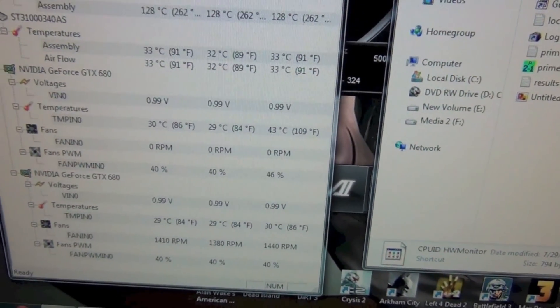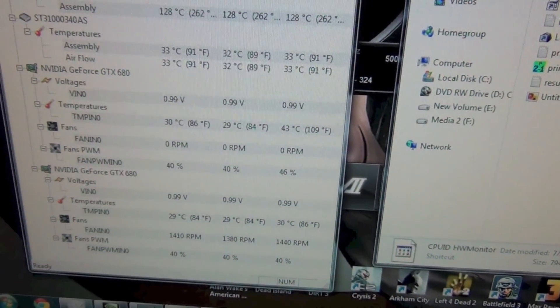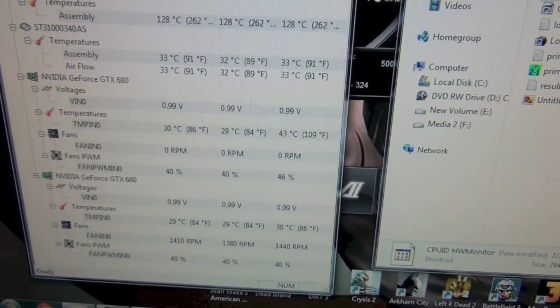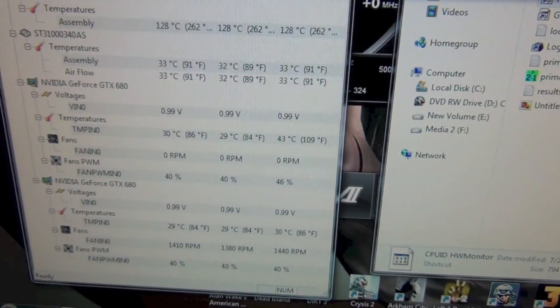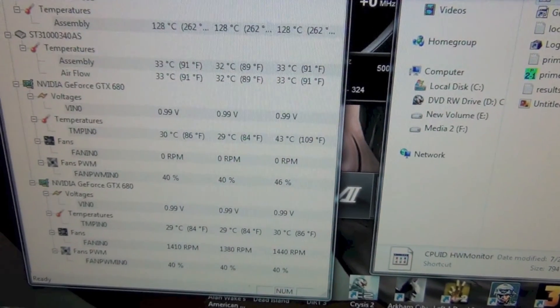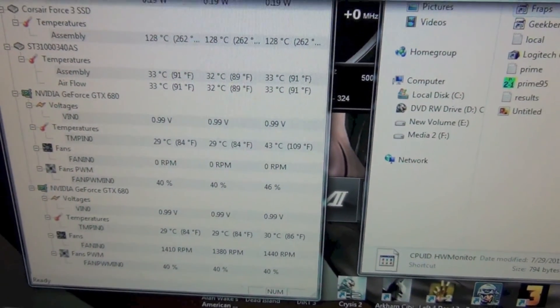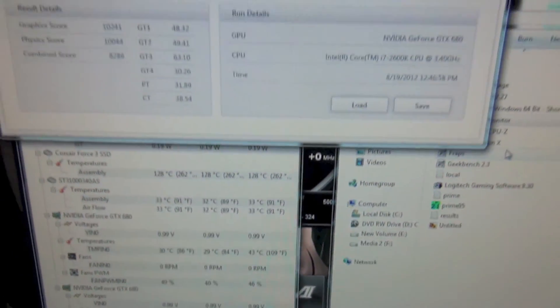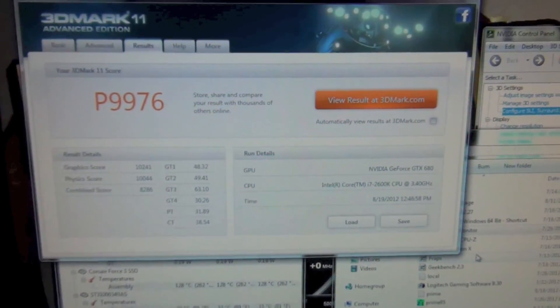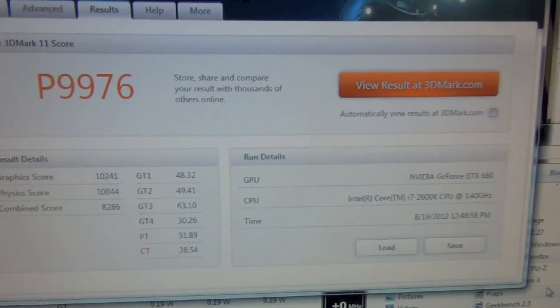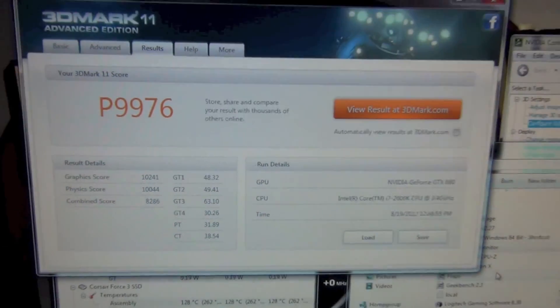So I'm going to enable SLI now and then I'm going to run the same test and we're going to have a look at the temperatures and the scores that we get. Alright, so we'll be right back with that.